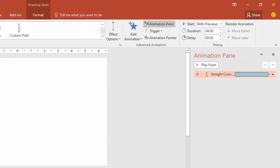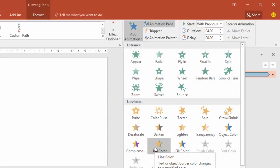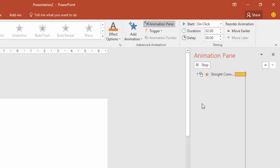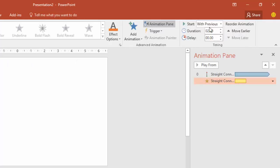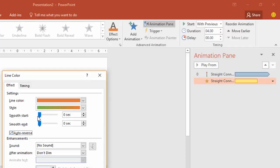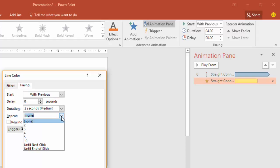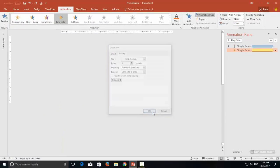Now we will apply the second animation, and that is the line color emphasis effect. Change the start type to With Previous. This is up to you how much duration you would like to apply to the line color emphasis effect — if you want the colors to change quickly, you can shorten the duration, or if you want the same amount of time that the line is taking to go up and down, you can apply a 4-second duration. Change the effect options like auto-reverse and the style of colors you like to apply, and if you want you can also apply smoothness. I would also like to repeat this animation until end of the slide.